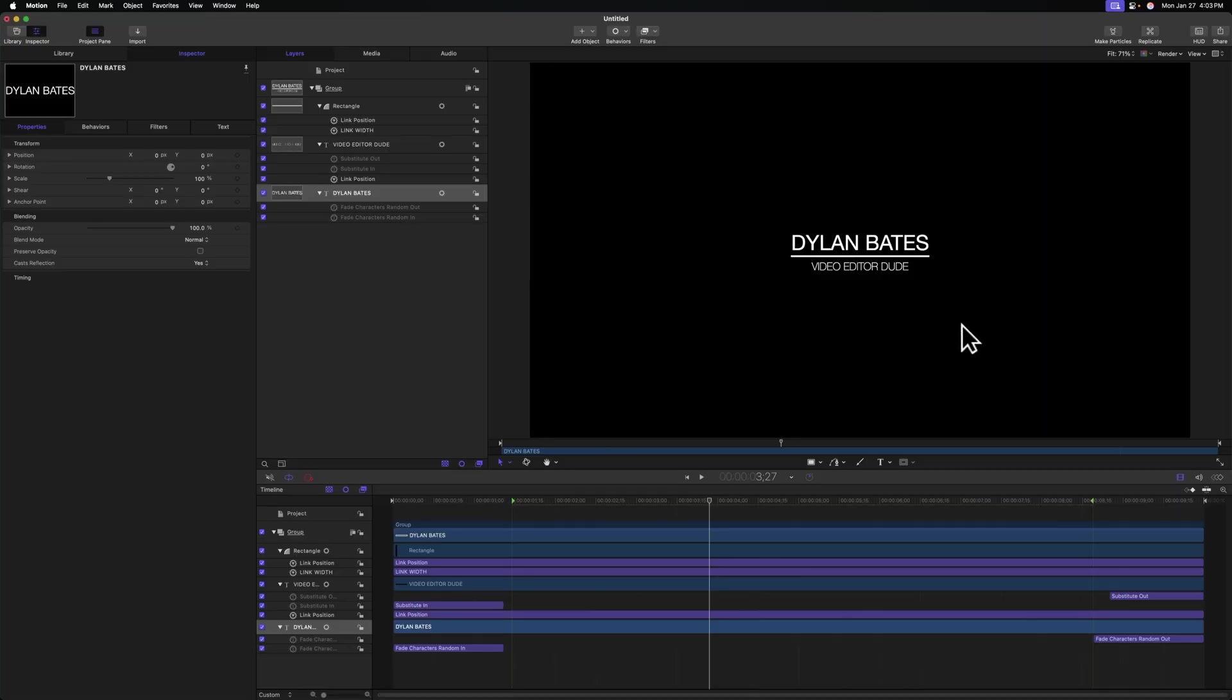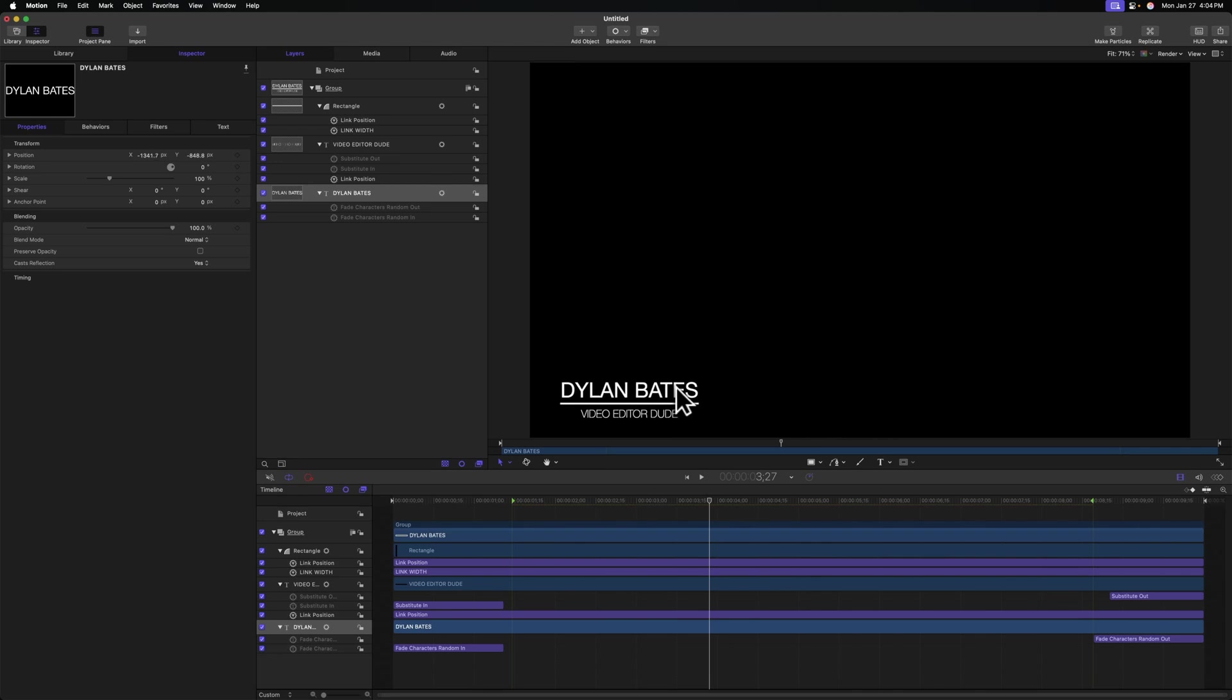Let's prepare this for Final Cut Pro by getting it to its final position. We'll just click and drag our title down to the bottom left so it is in fact a lower third. That looks pretty nice to me.